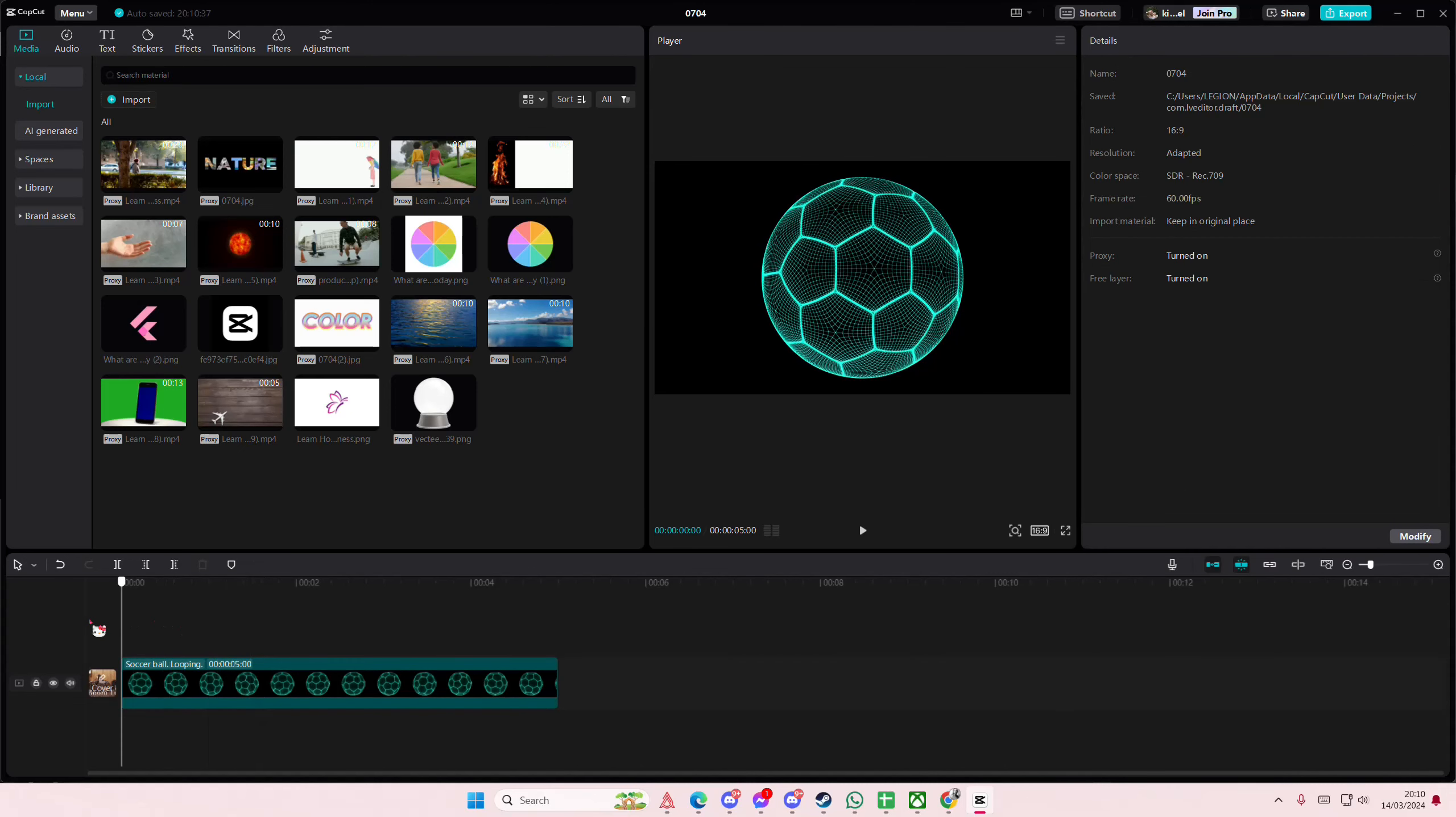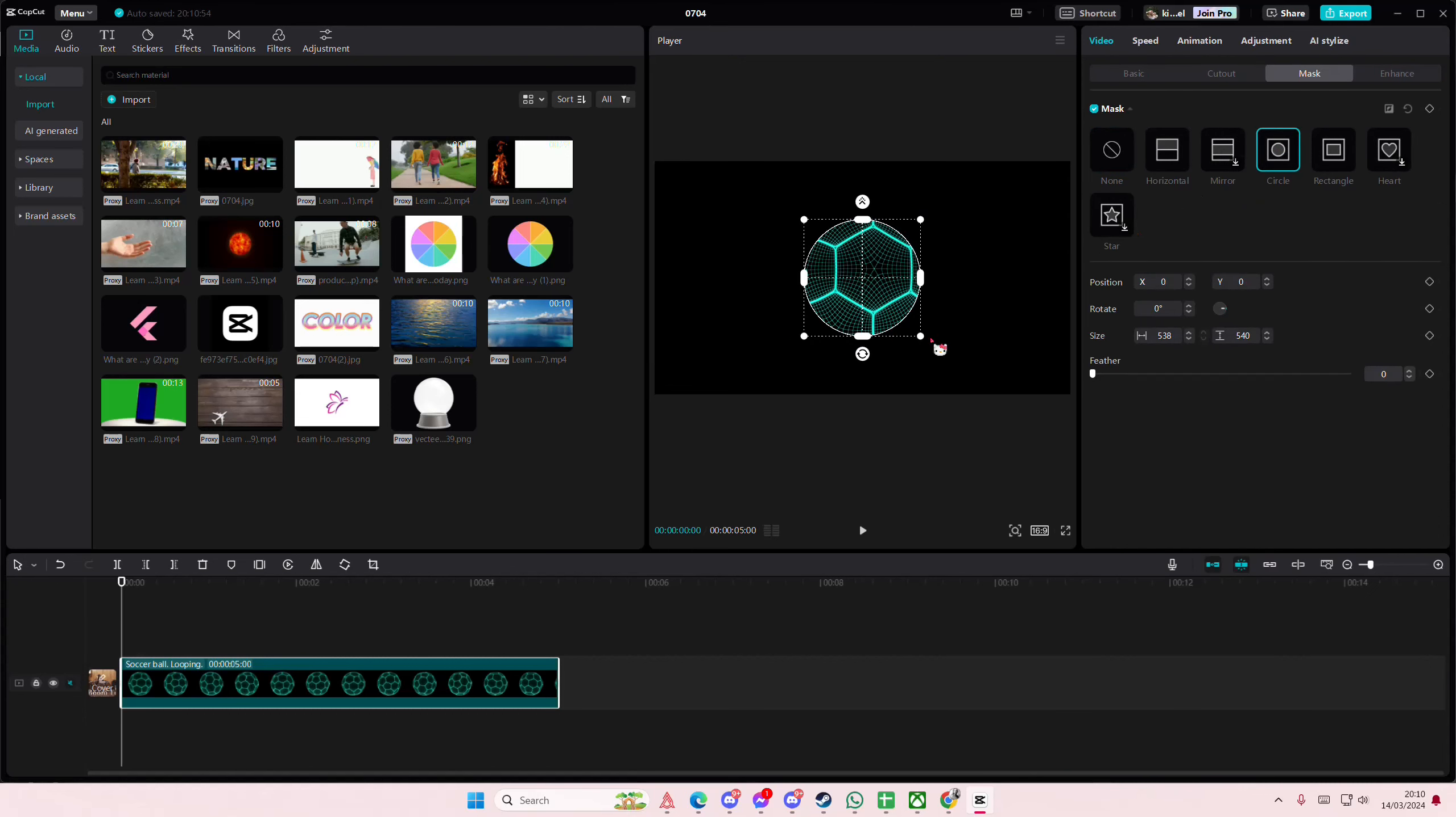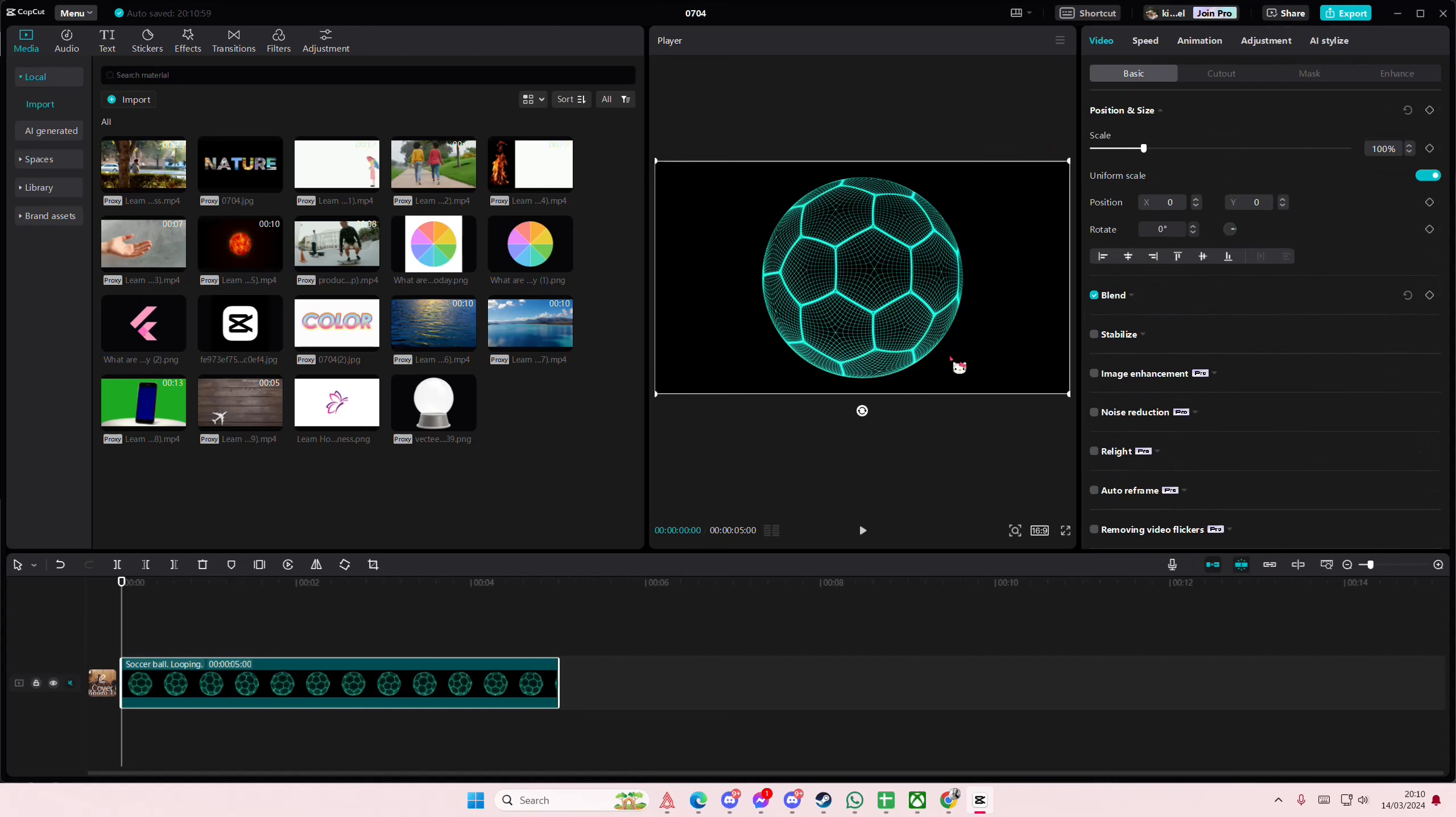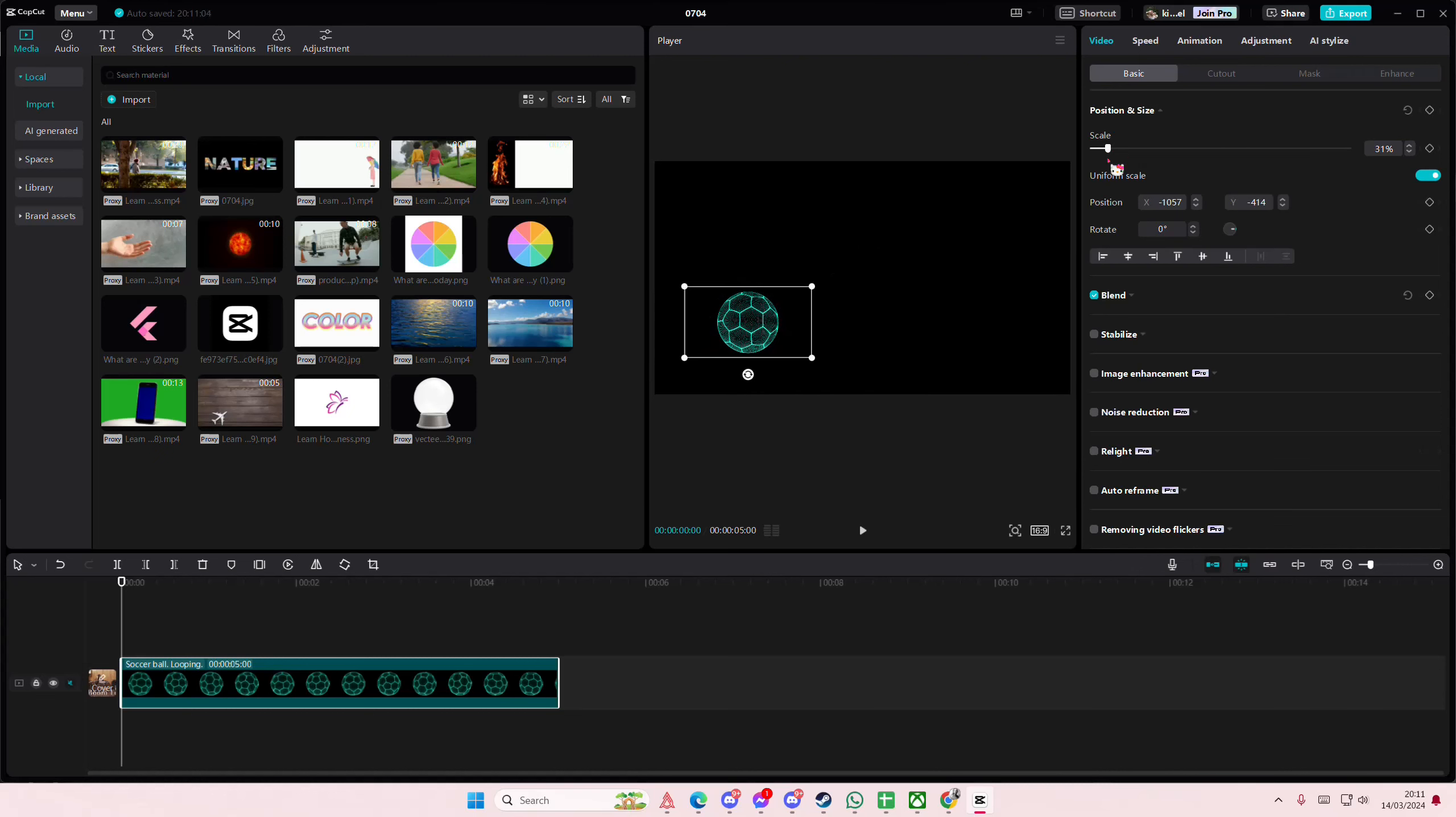Hey guys and welcome back to this channel. In this video I'll be showing you guys how you can create this rolling ball animation on CapCut PC. So I'm just going to quickly mask this first because I don't need the background. Maybe that's good. I'm just going to scale it down a little bit like here.